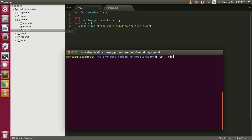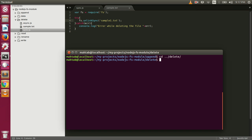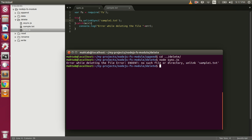I'm going to change the directory to delete. Rather than deleting a valid file first, let's try to delete a file that doesn't exist. If we try to delete a file that doesn't exist, we will get an error. Let's execute this: node sync.js.